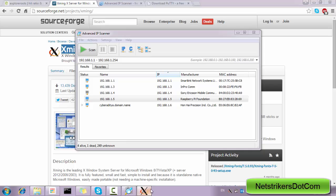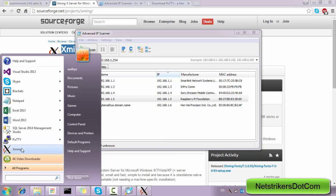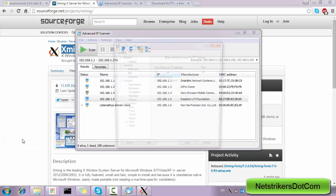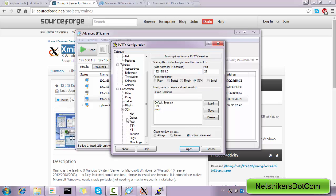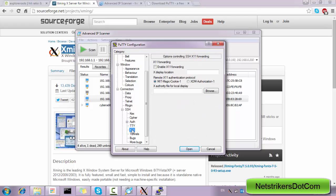And after that, you just need to open up the PuTTY terminal. Within the IP address section, you just need to supply the IP address which is 192.168.1.5. Within the Connection tab, you just need to expand the SSH, and within SSH you need to open up X11 and click on Enable X11 Forwarding.